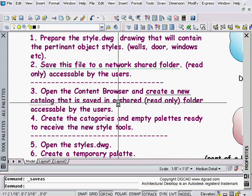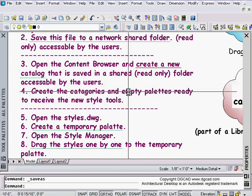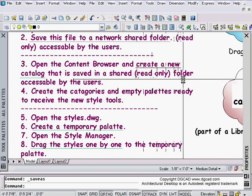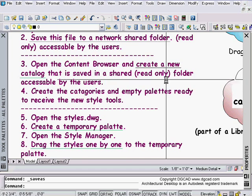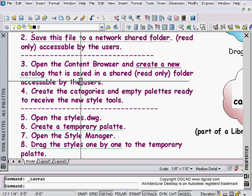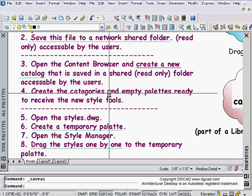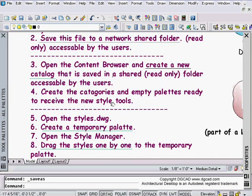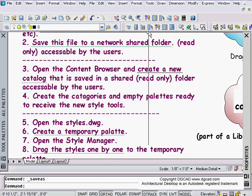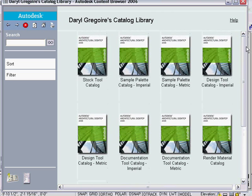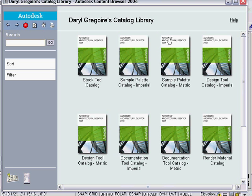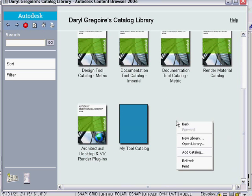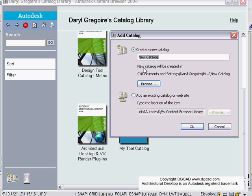Step three, open the content browser and create a new catalog that is saved to a shared folder again, preferably read-only and accessible to all the users. Inside of the content browser and that catalog, create some categories and then some empty palettes ready to receive the new tools. I'm going to open up my content browser. This whole view here is the whole library. Inside this library, I'm going to make a new catalog by right-clicking and saying add a catalog. I'm going to say create because I'm still creating the catalog in here.